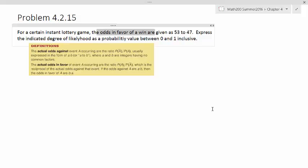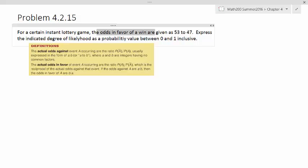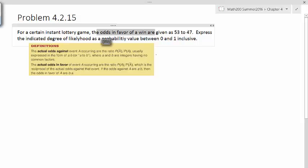So, odds in favor of. There's a couple of definitions that is in the textbook, and one of them is odds against, and then the other one is odds in favor of. So, let's take a look at the odds in favor of since that's the kind of odds that we're dealing with.